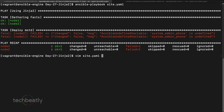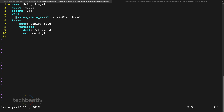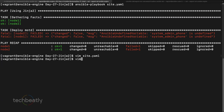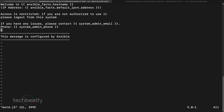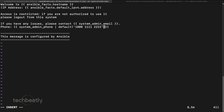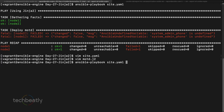Inside site.yaml we don't have the phone number defined. So inside the template I use the variable with a pipe followed by 'default', and then I provide the default value — for example, 1-800-111-222. This is just an example. So if system_admin_phone is not defined, this default value will be used. Let's try executing the playbook now.